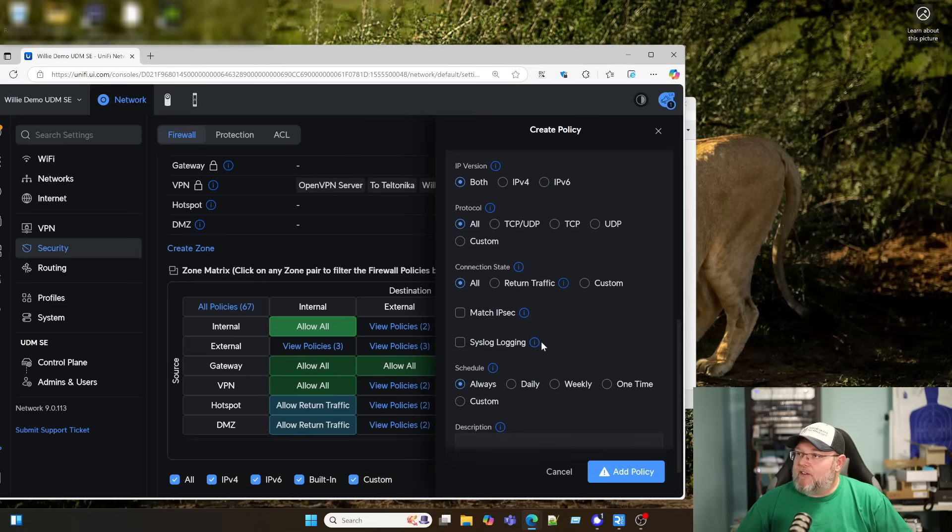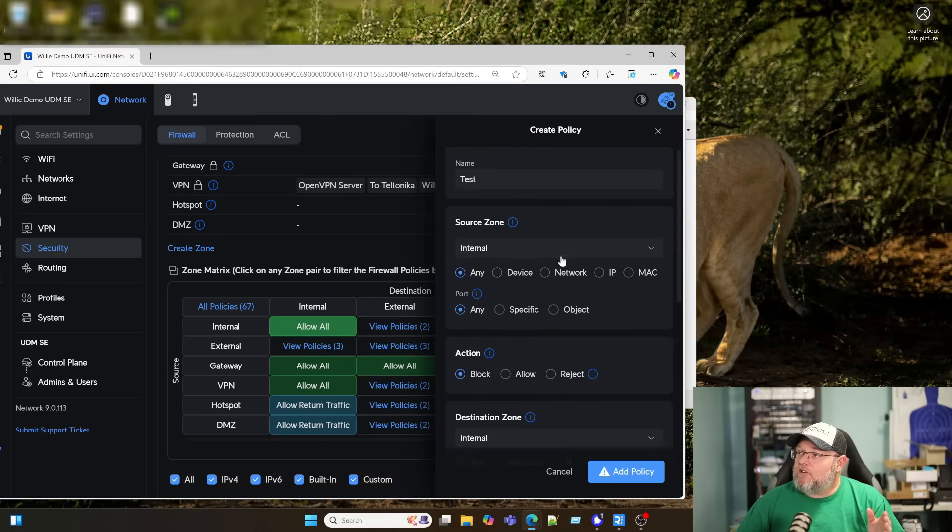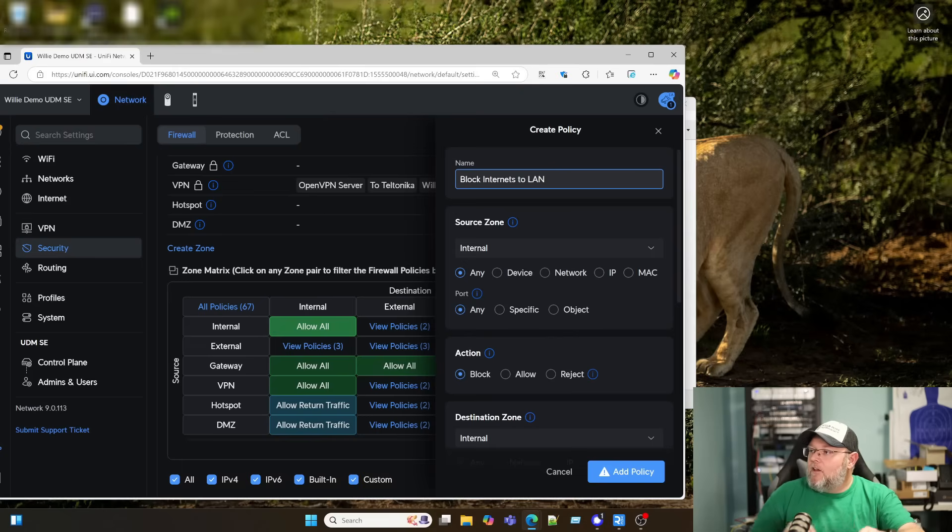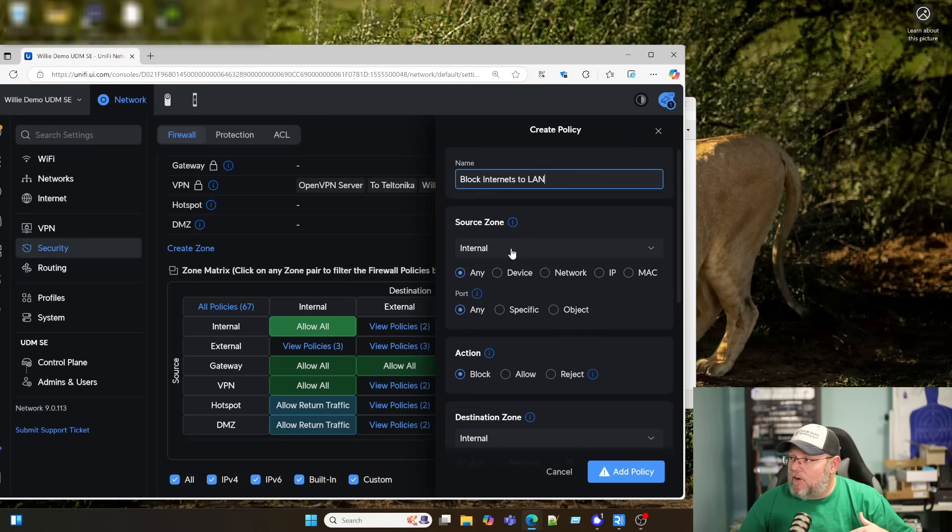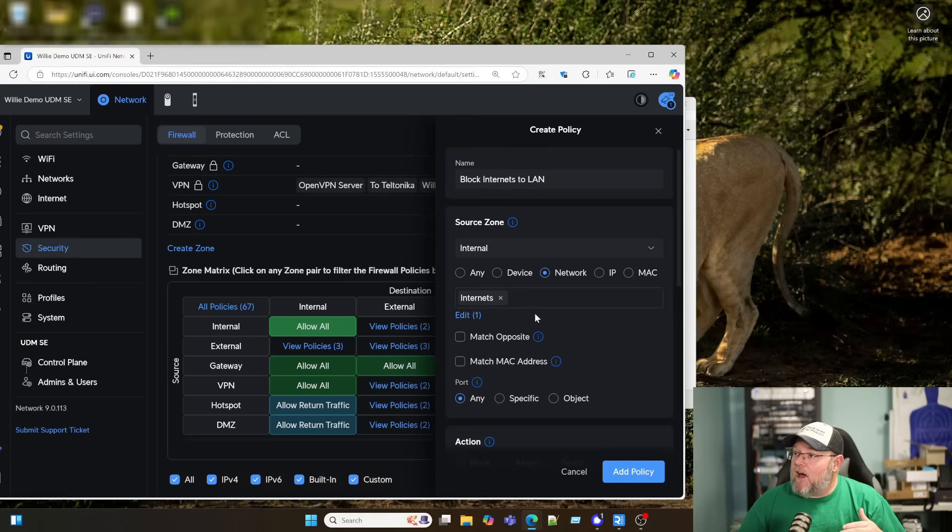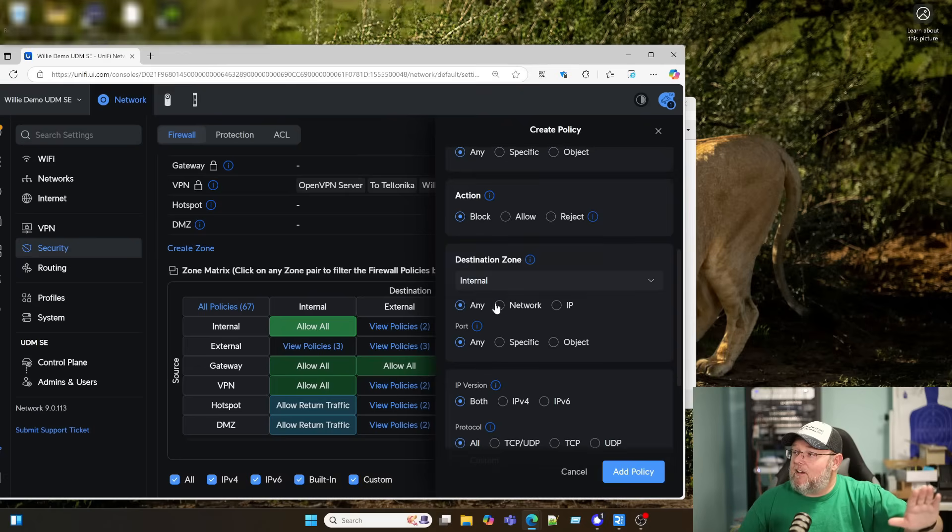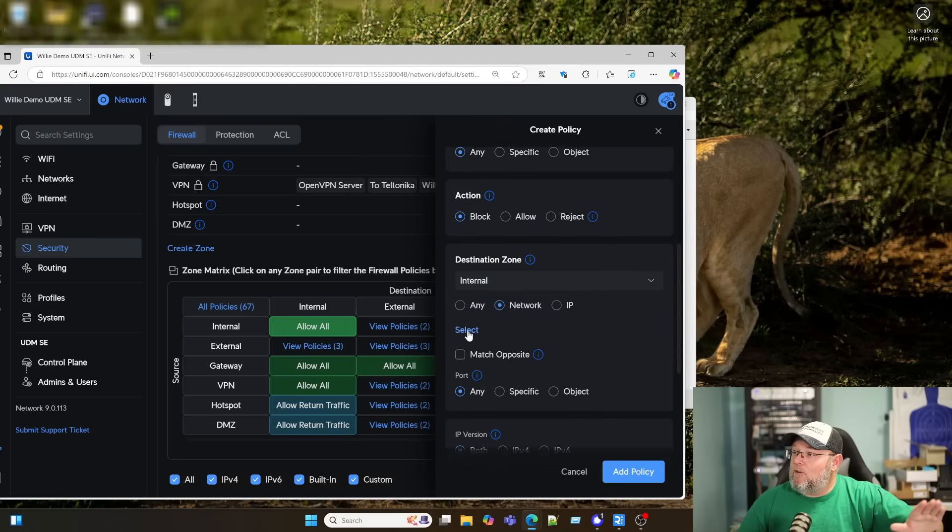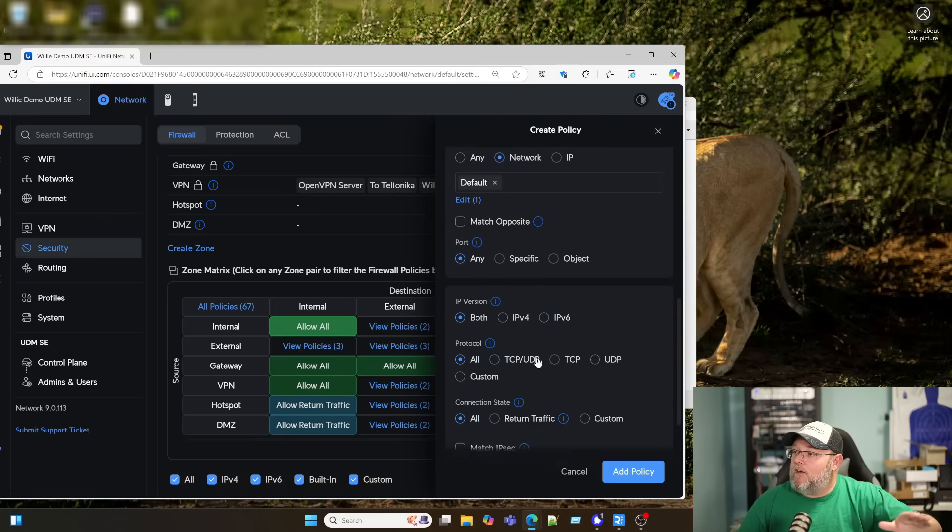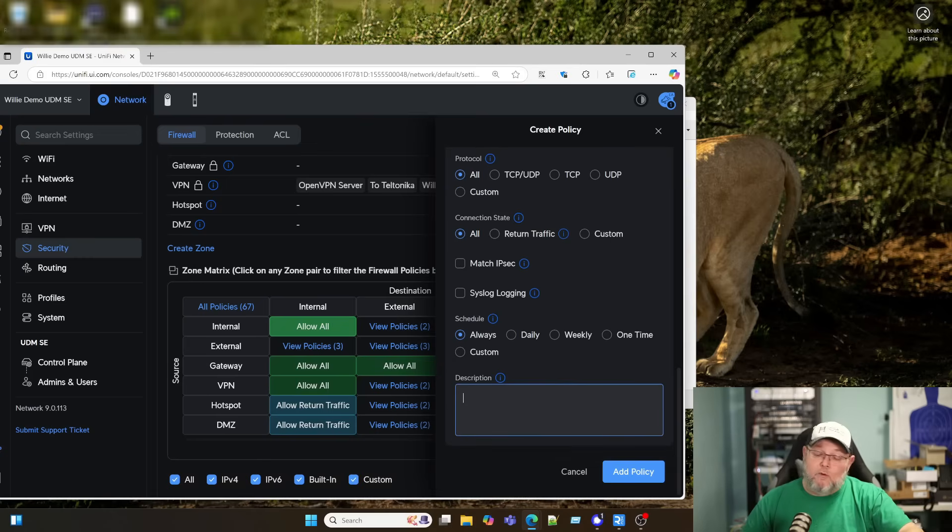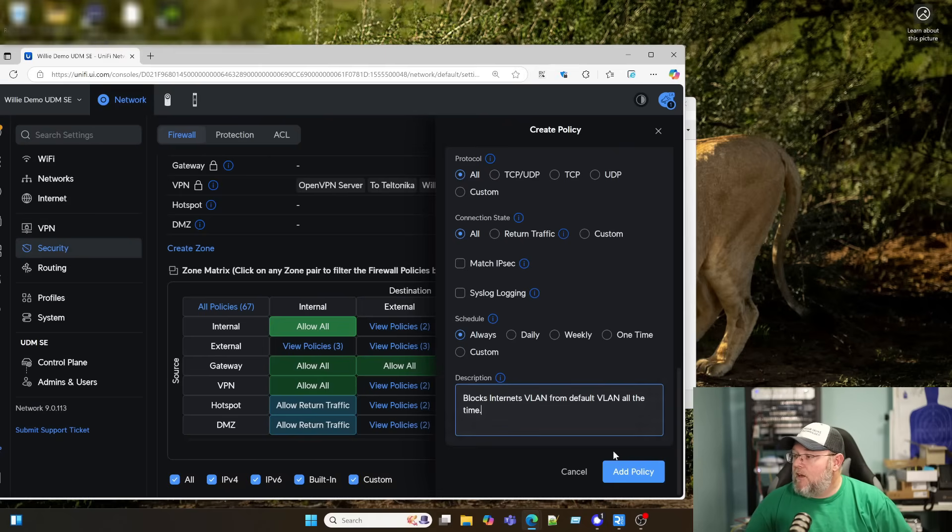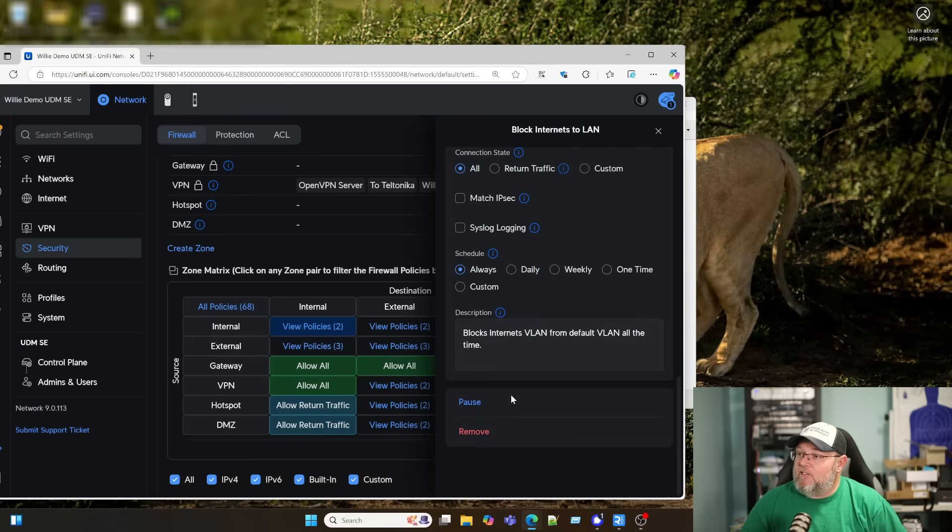So what's this look like if I want to block all traffic from the internets to my main LAN? So block internets to LAN. The zone that those interfaces are in are internal because they're VLANs that are locally, they're inside. So what I'm going to do is say network and I'm going to block internets and I'm going to block everything. I'm going to block it and then I'm going to block it to the default, which is my main network. And I'm just going to leave everything else the way it is because I always want to block it. So this blocks internets VLAN from default VLAN all the time. And now I can add this policy and you can see that it's saved.